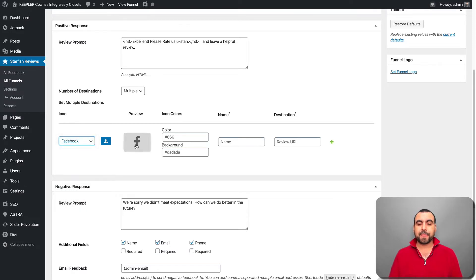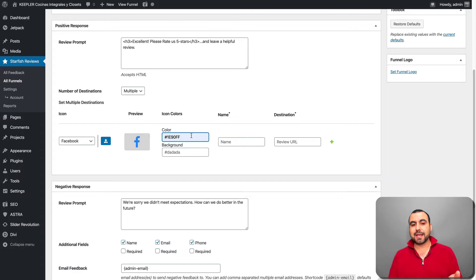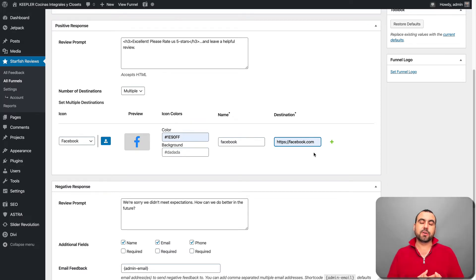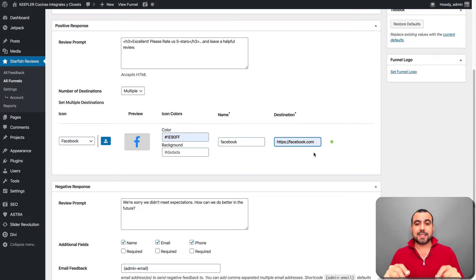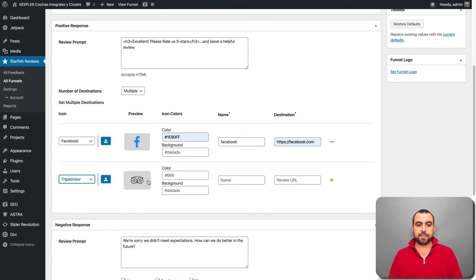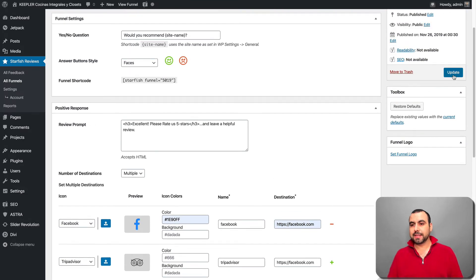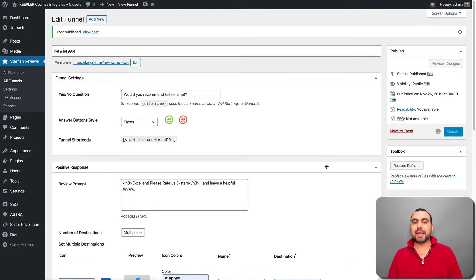Let's say we want Facebook. You can set the color using an HTML hex code — just search for Google's HTML color finder and paste the hex there. Set the background, name it 'Facebook,' and add the URL of your fan page or the direct link to where reviews are set. If you want to add another destination, click plus — for example, TripAdvisor. Then click update and head over to the site to preview.